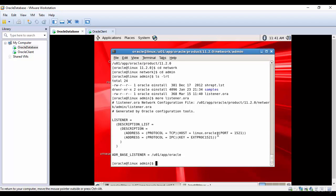The file shows that the host is linux.oracle. You can use the hostname or if you want you can use the IP address which is 192.168.50.55 — either a hostname or an IP address is valid. The port is 1521. That's good.